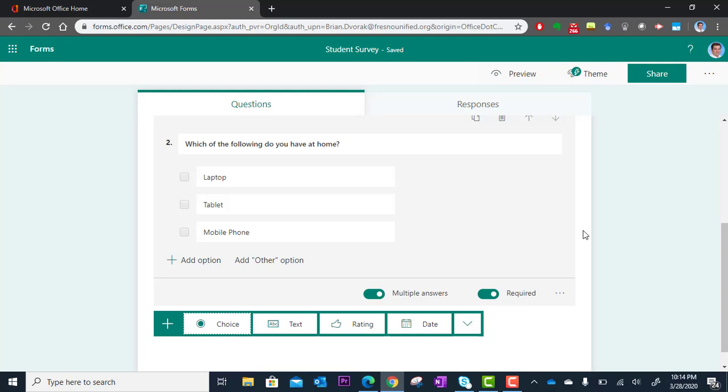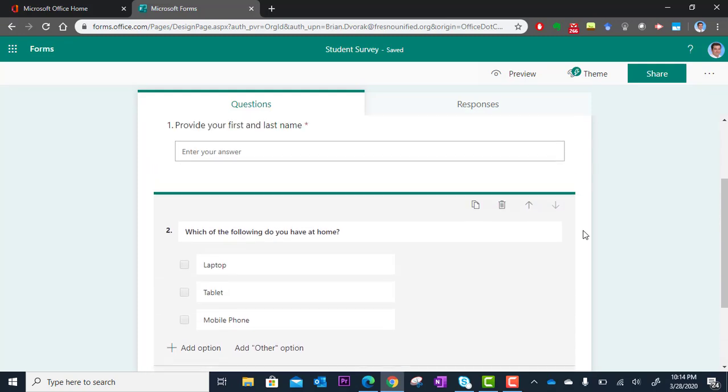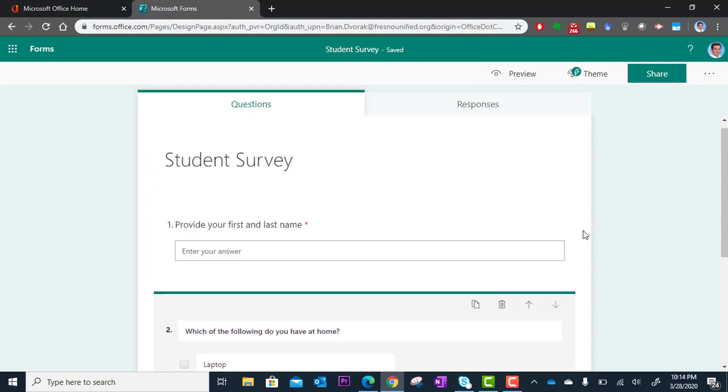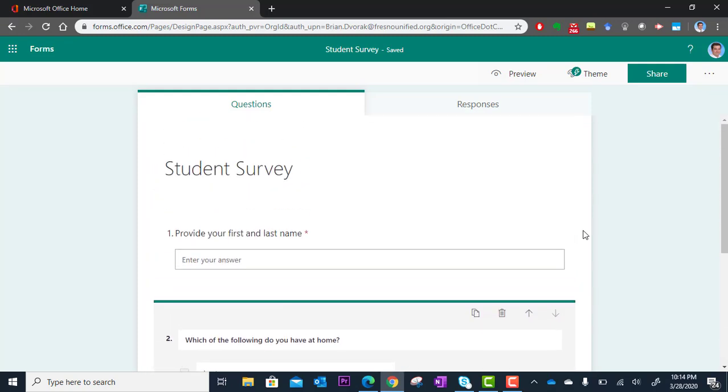So you're going to create all your questions and then get this thing ready to go. And in the next tutorial, you're going to learn how to share a link to your survey so you can get it out to your audience.